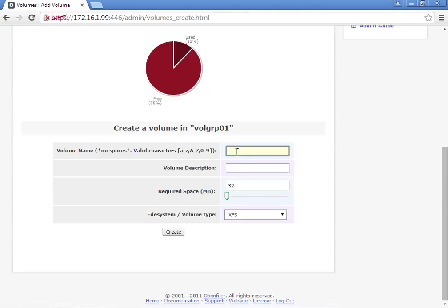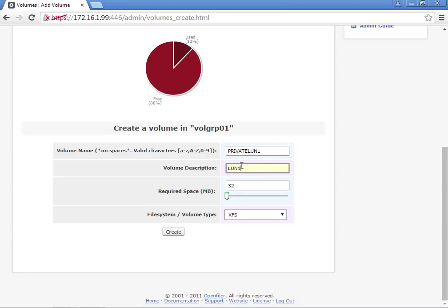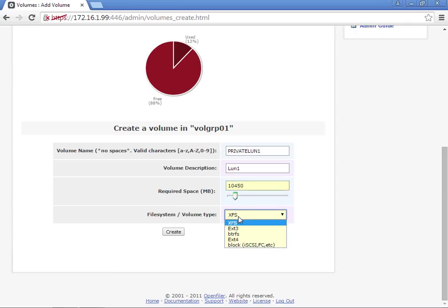We're going to call this one Private LUN1. Its size is going to be approximately 10,245, same size. Again, it's going to be Block Device.